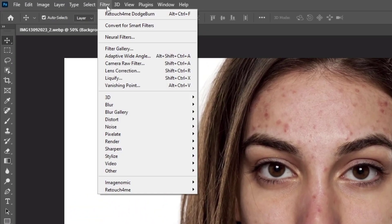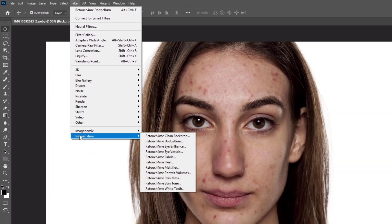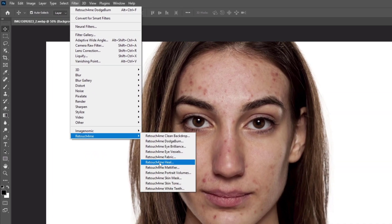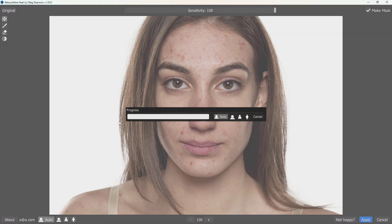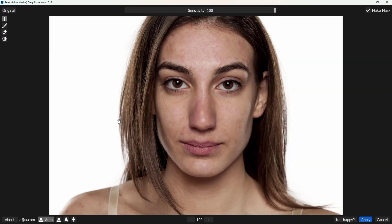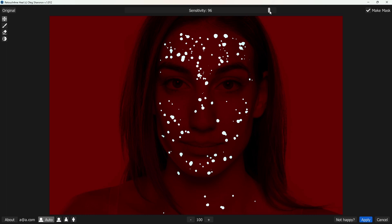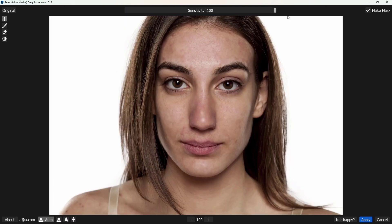In the Filter window, click on Retouch4me, then Retouch4me Heal. Now adjust the sensitivity according to your image. After that, check the mark on Make Mask and hit Apply.